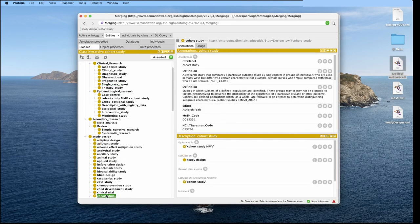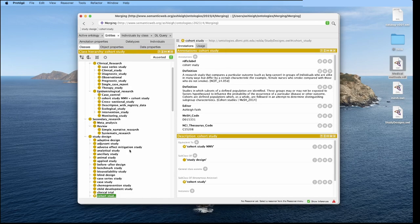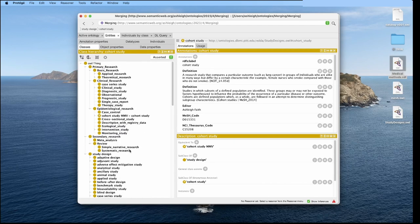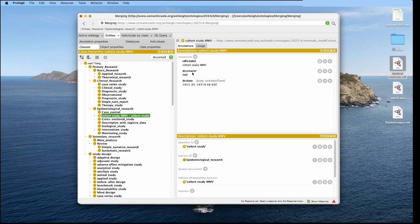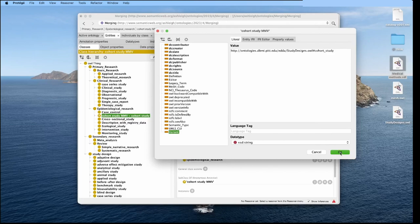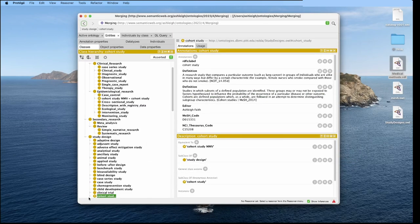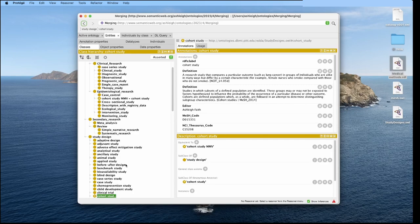Another way to do this is again, we're on our cohort study here. We can grab our IRI here and we can go up to our target vocabulary. And we can say, instead of having an equivalent to down here, we can add it as an annotation. So we can say it's a variant, pop this in like that. And the system is smart enough to know that this exists elsewhere in the vocabulary. So this is another way to kind of tie those two things together.